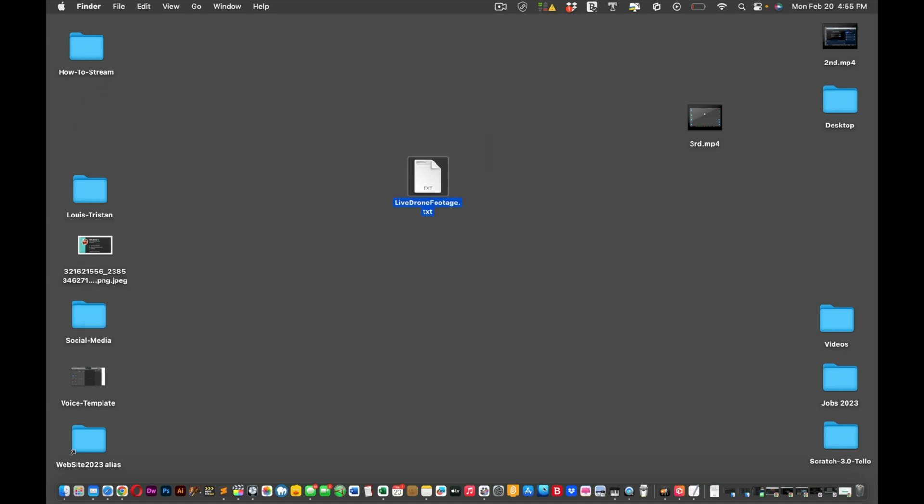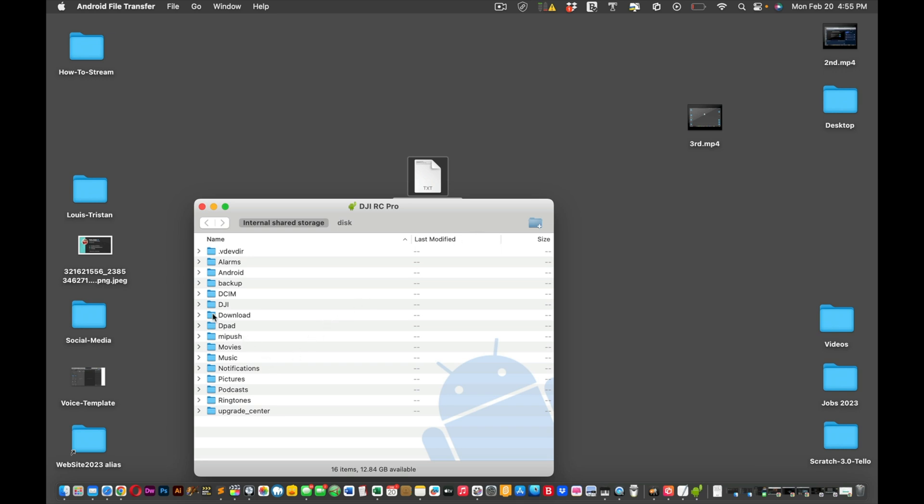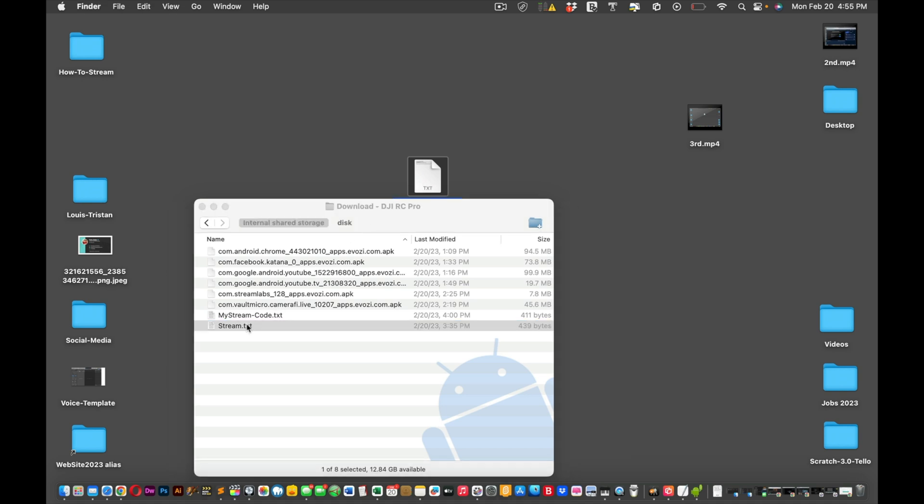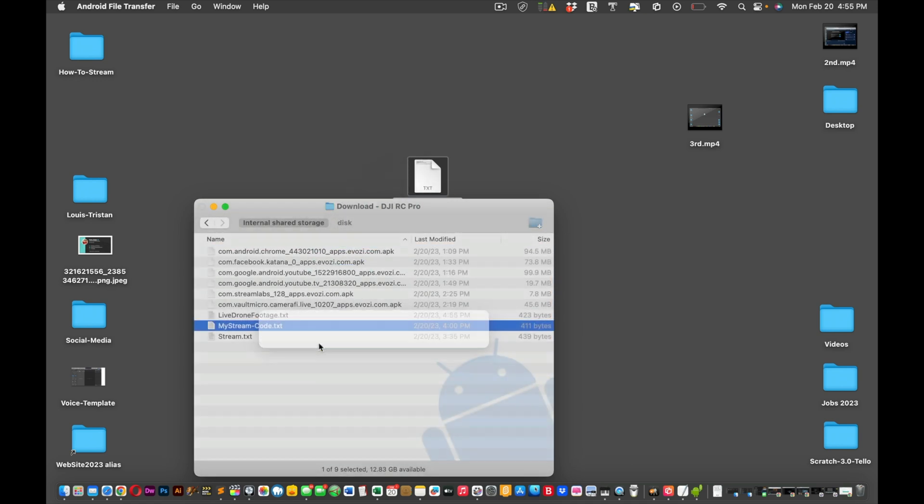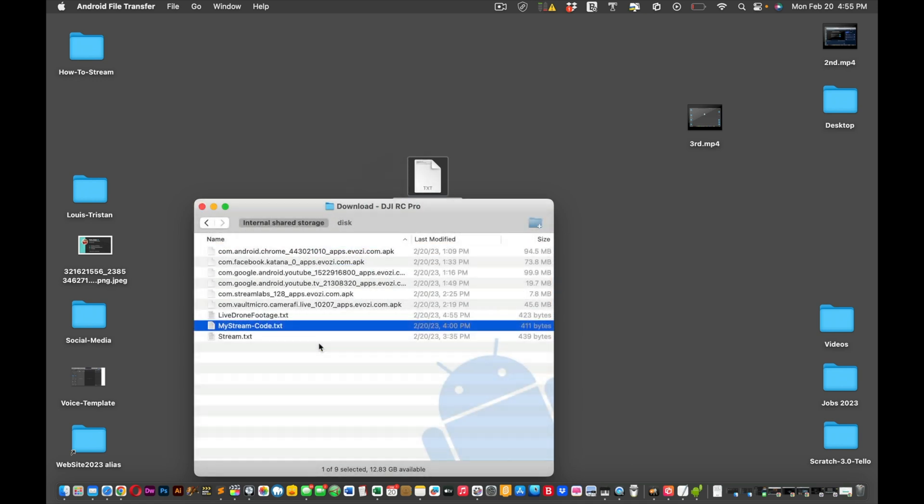Launch it. Once it's launched, you're going to go into your download folder. See, I have stream text in there, but for now I'll actually delete that one. Okay, I'll actually keep that one because that's the working one and put it in.